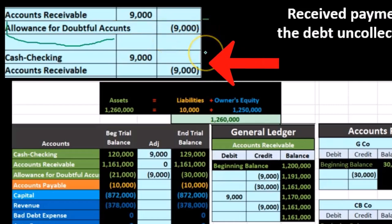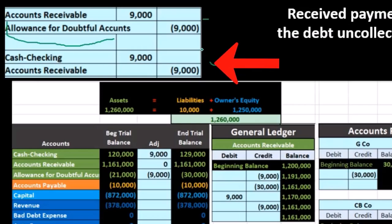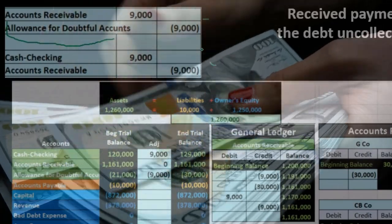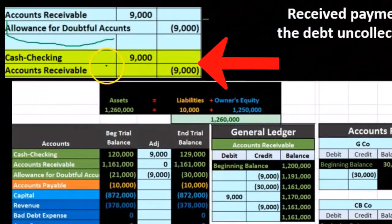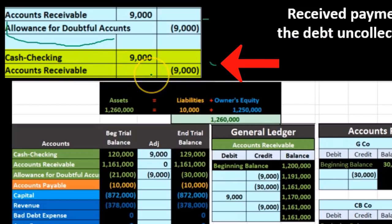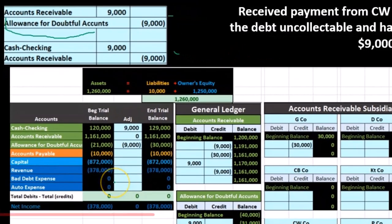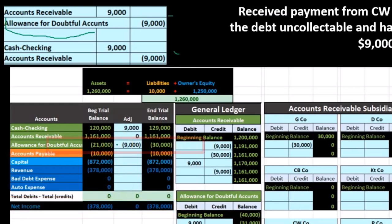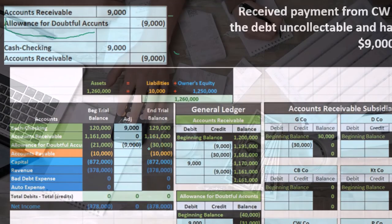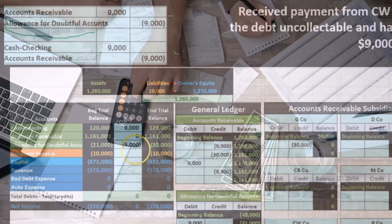Then we're back in good standing and we can do the same thing we would always do when we receive cash on account — debiting cash and decreasing accounts receivable with a credit. Note here there is no effect on net income. The allowance account then goes back up from 21,000 by the 9,000 to 30,000, because of course this individual did pay us.